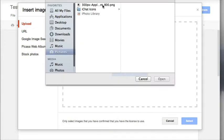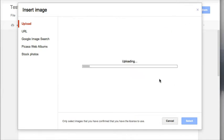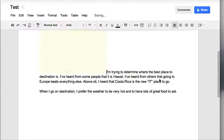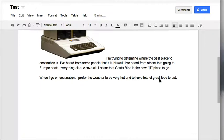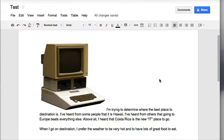Hunt through your computer until you find your picture, select it, click on open, and you'll notice it uploads and it will automatically come into your Google Doc wherever your cursor was.